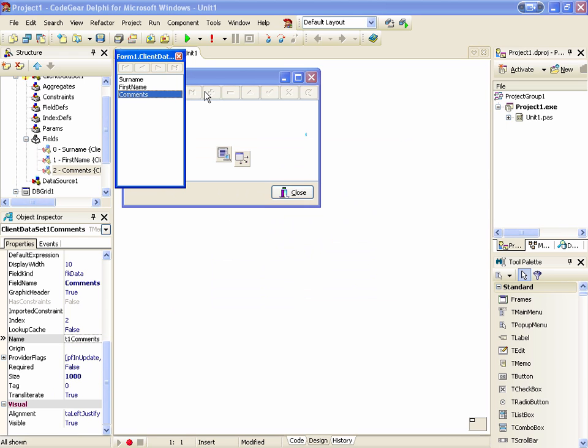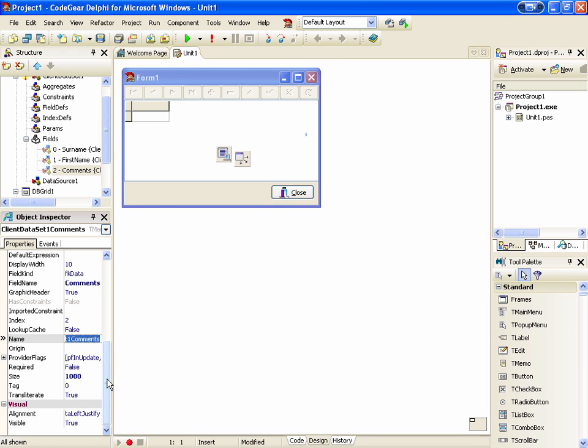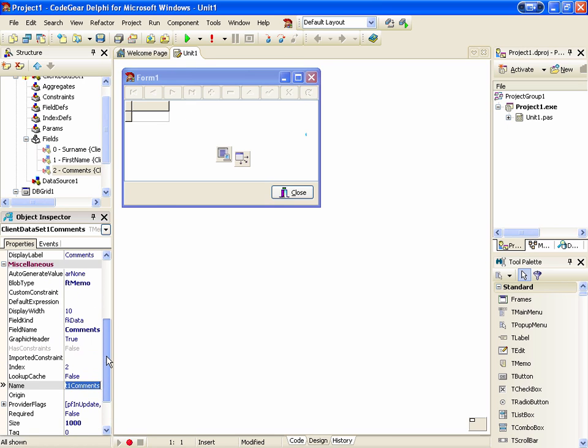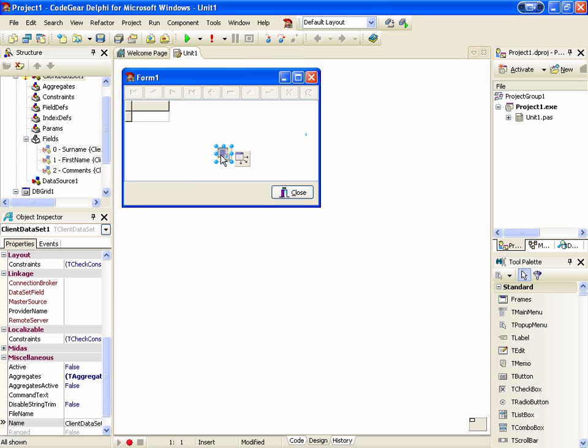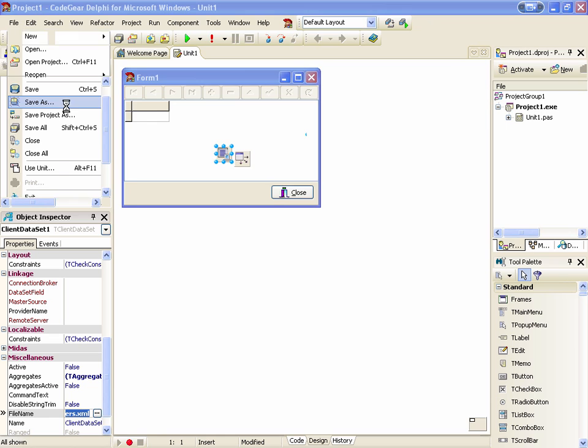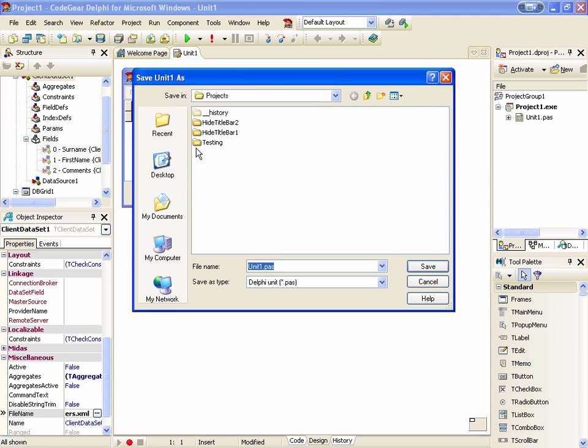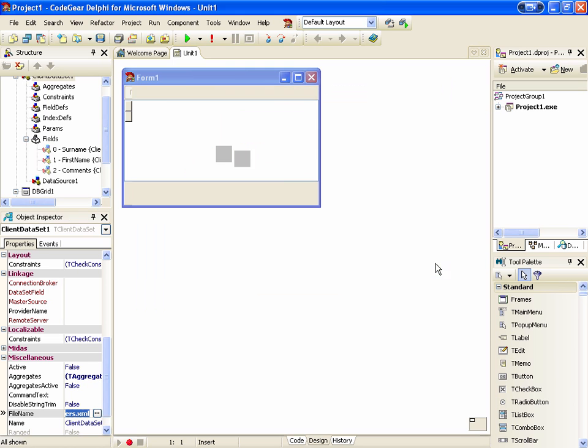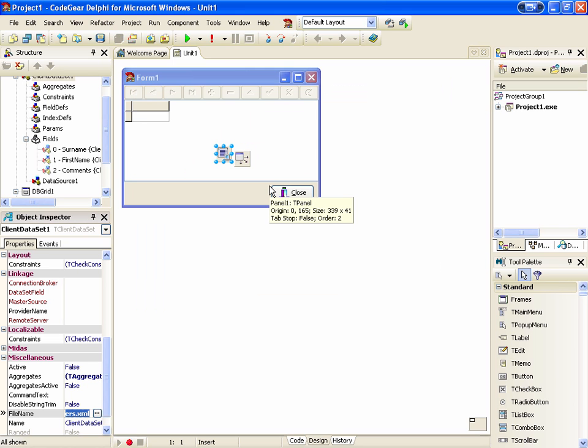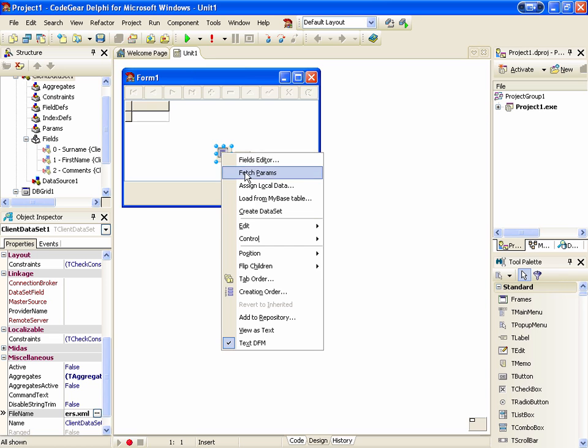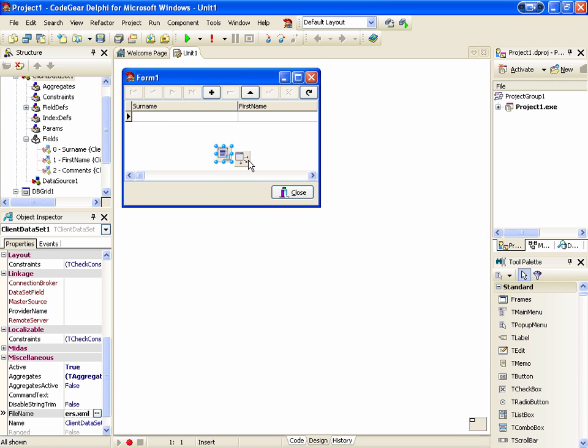And we'll specify a filename so that things get saved. And we'll save our project. Now let's create our dataset and run it.